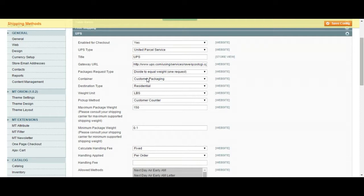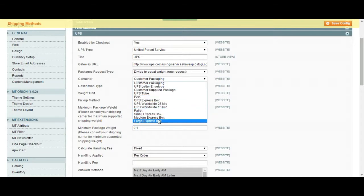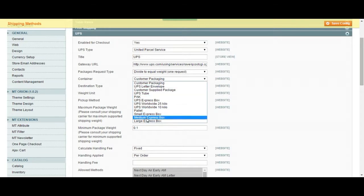Container, this is the packaging. If you're using your own packaging, you should use customer packaging option or if you're going to use one of the UPS packaging options, you can just choose one of these here.